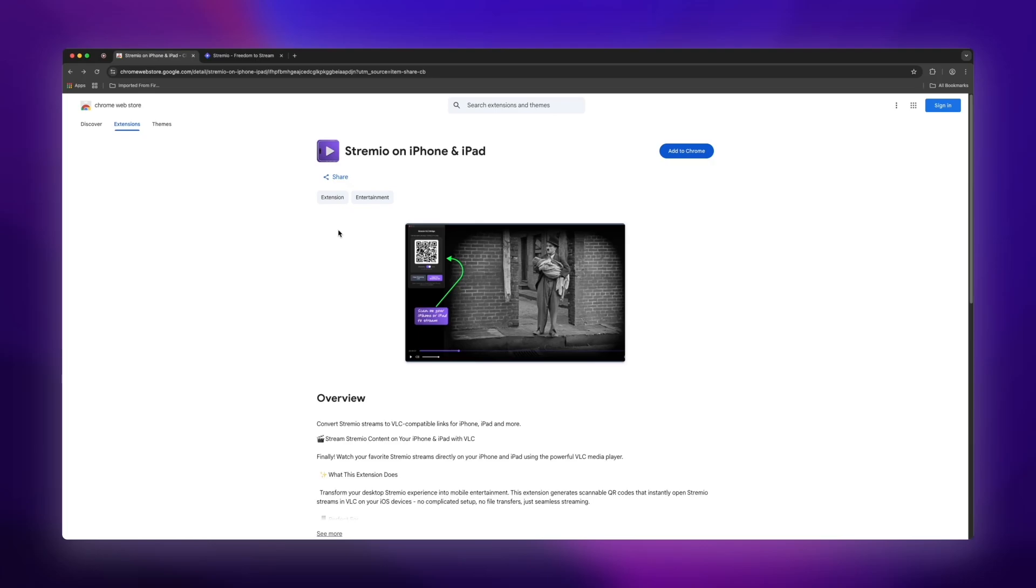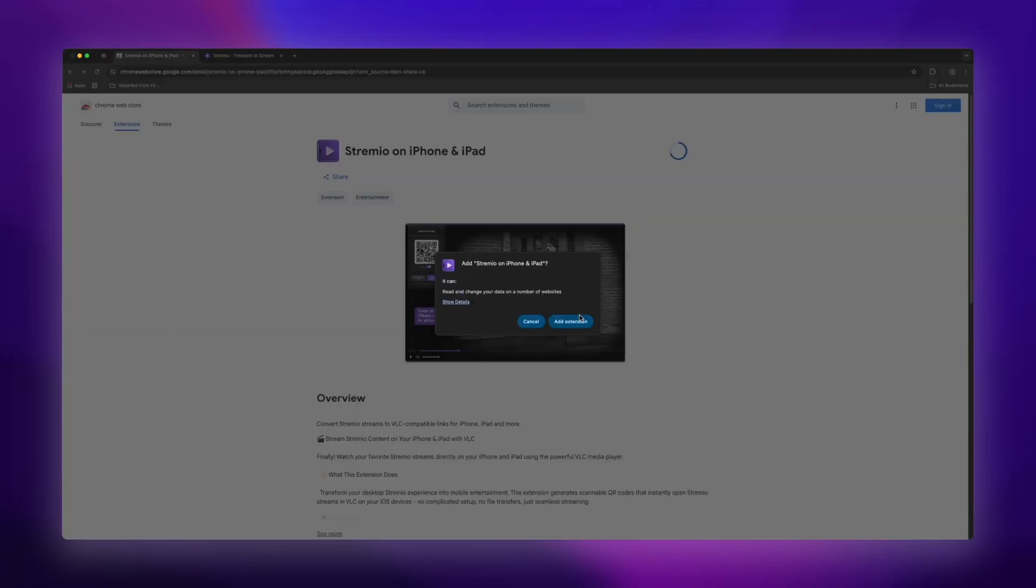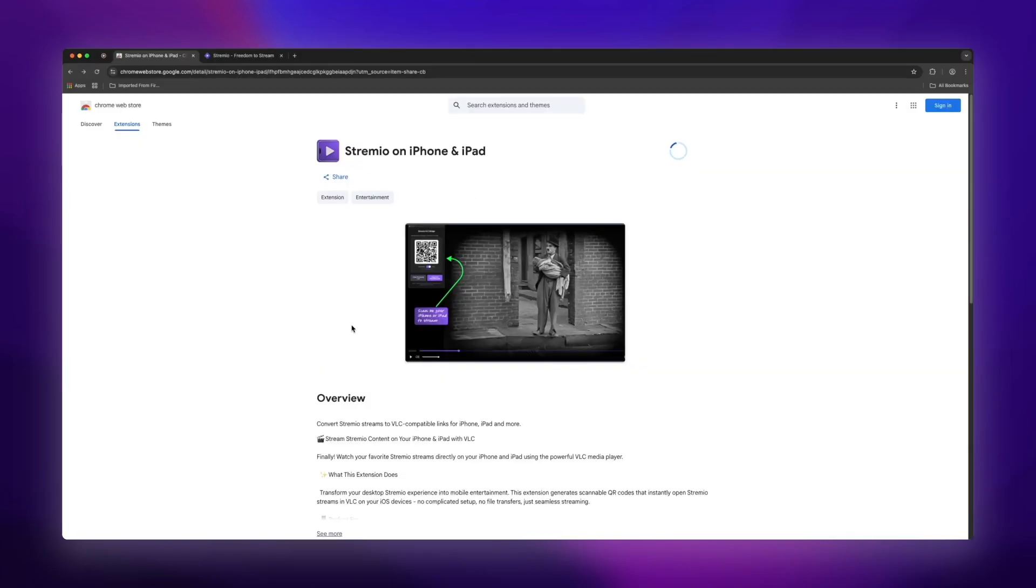Alright, so I'm just going to click on Add to Chrome here and then we'll confirm by clicking Add extension. Pretty straightforward so far.